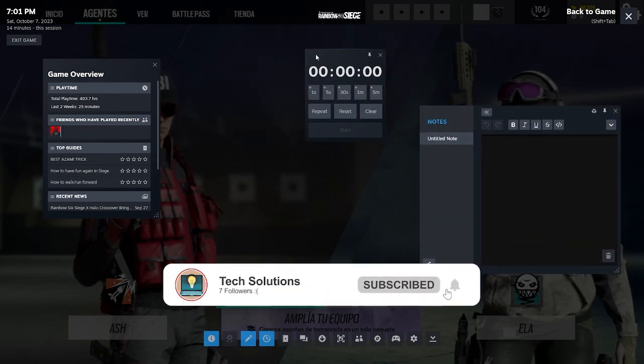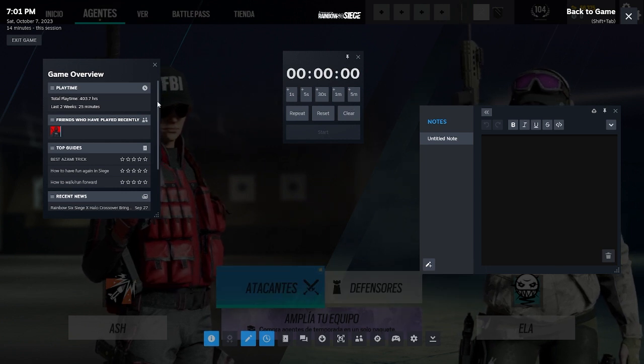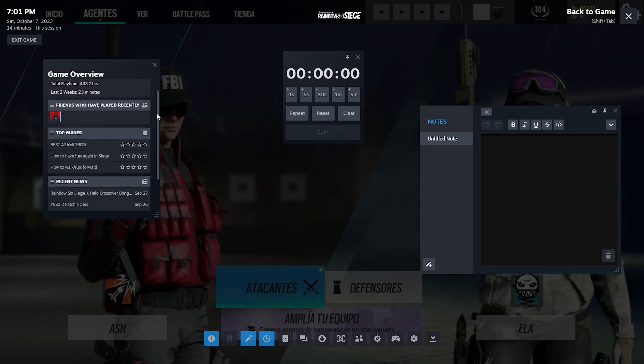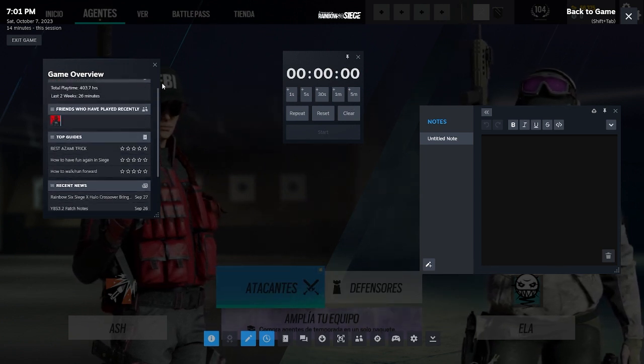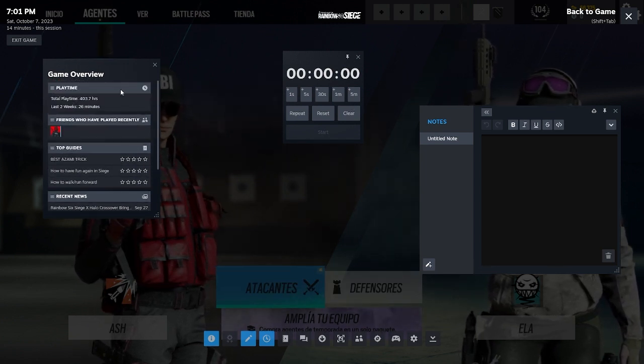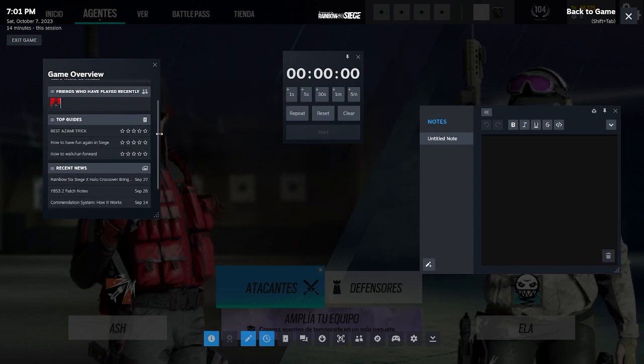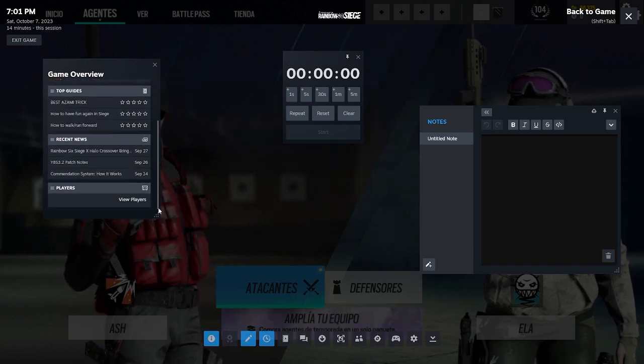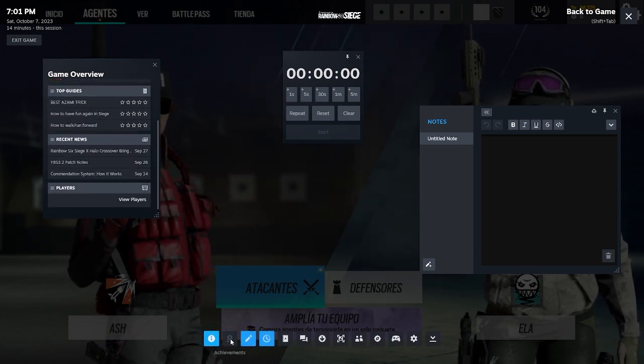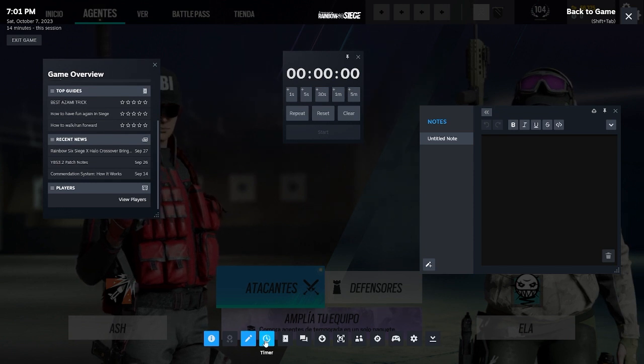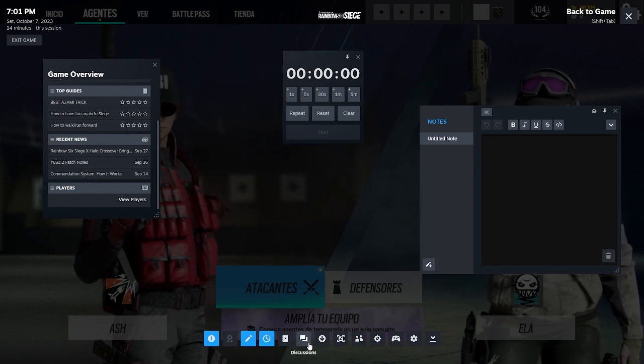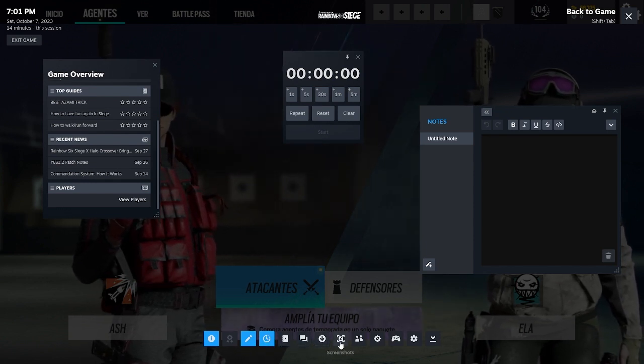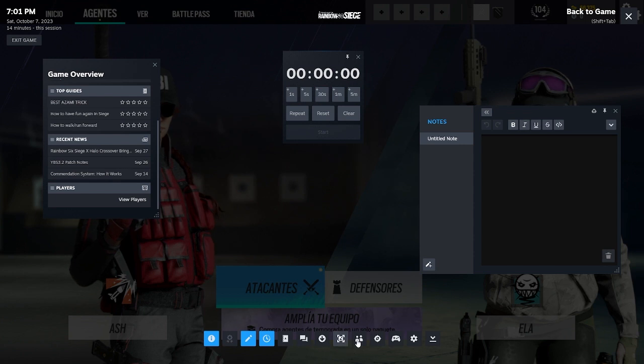This overlay is actually pretty useful. You have a lot of information, like the notes, a timer, the game overview, where you can see your playtime, the top guides, and the news of the game you are playing. You can even enable more options like discussions, DLC, your friends, and more.